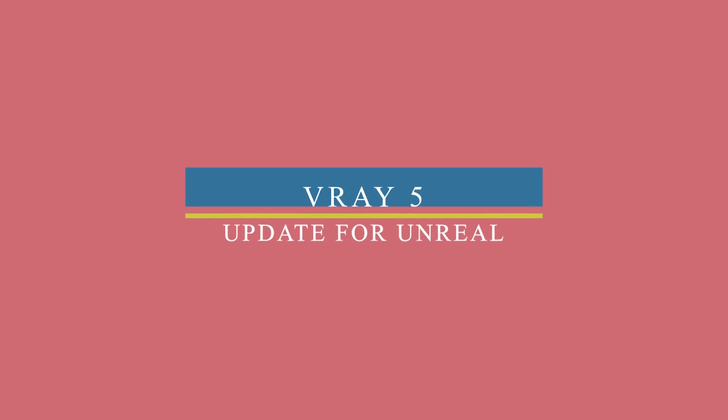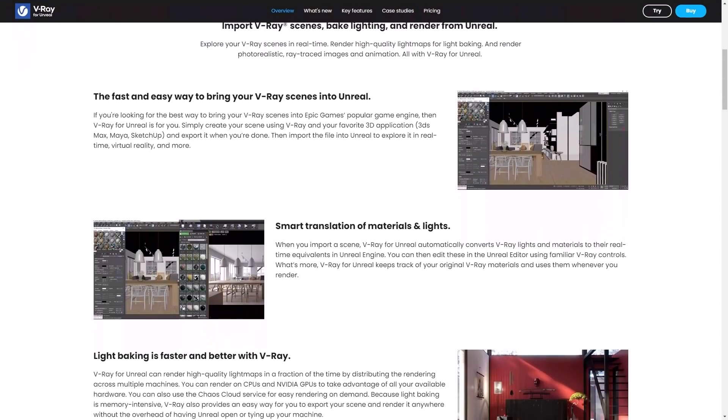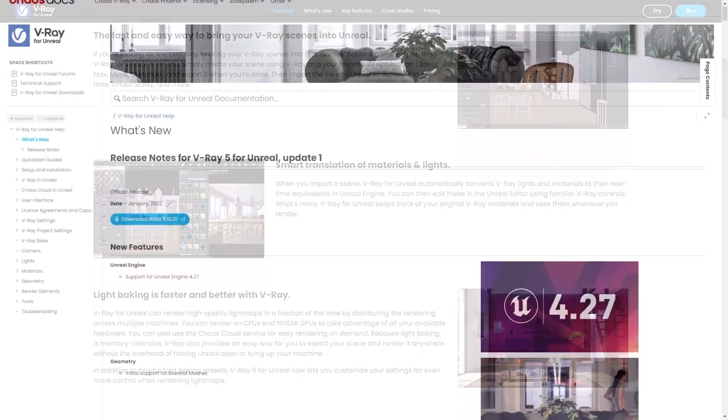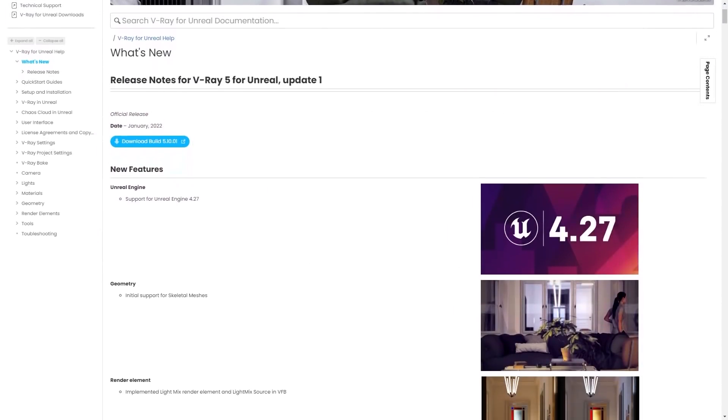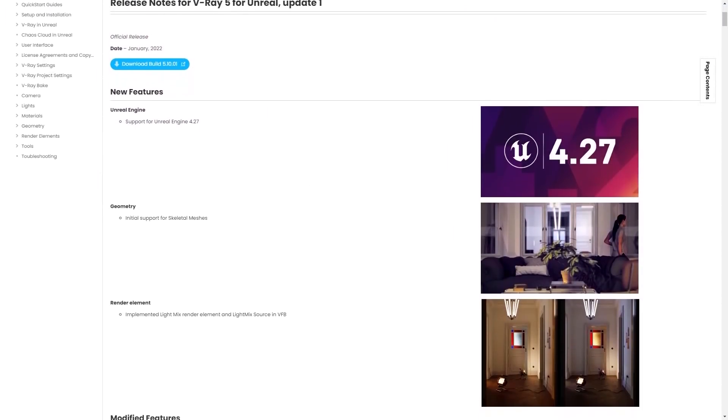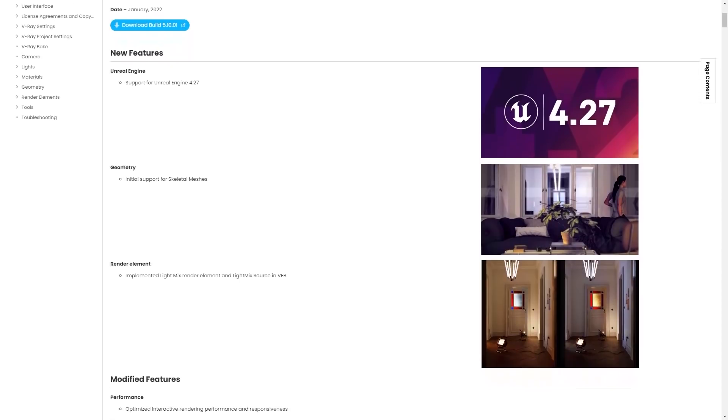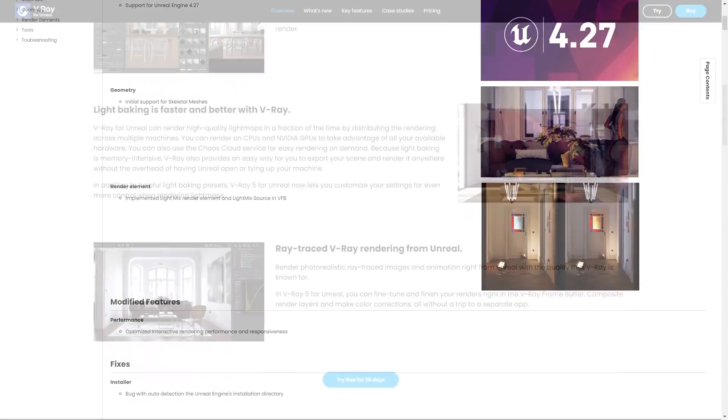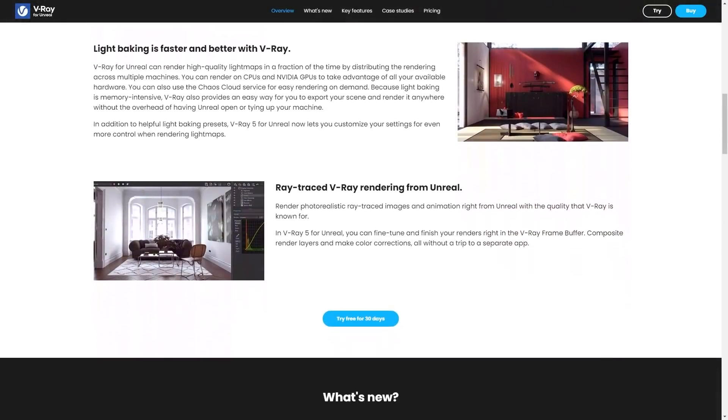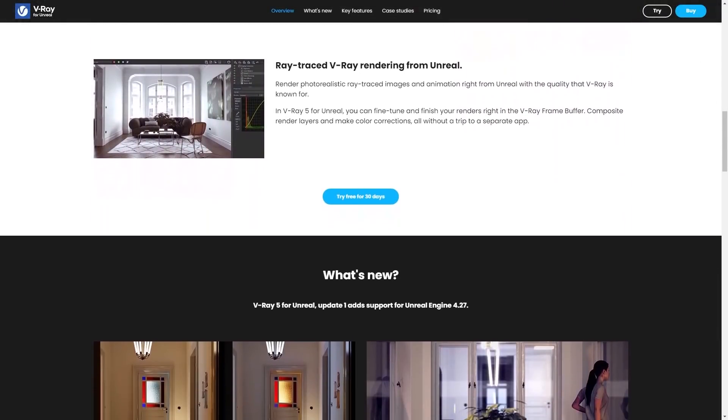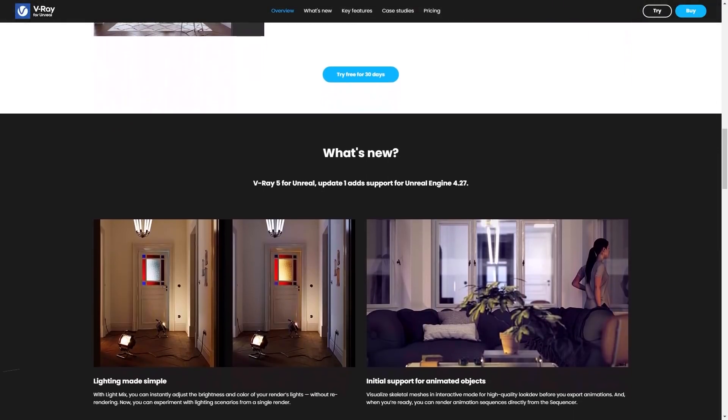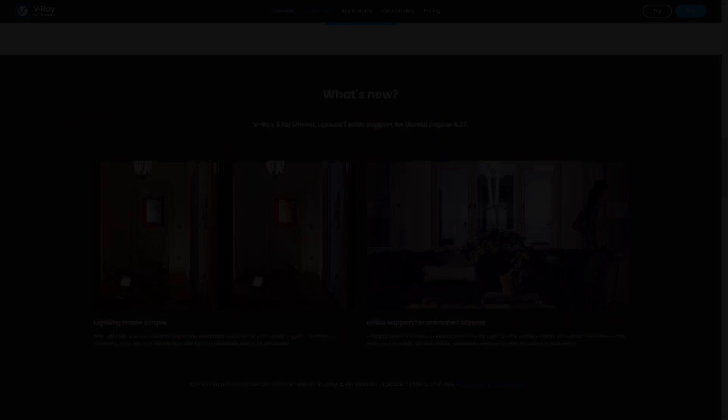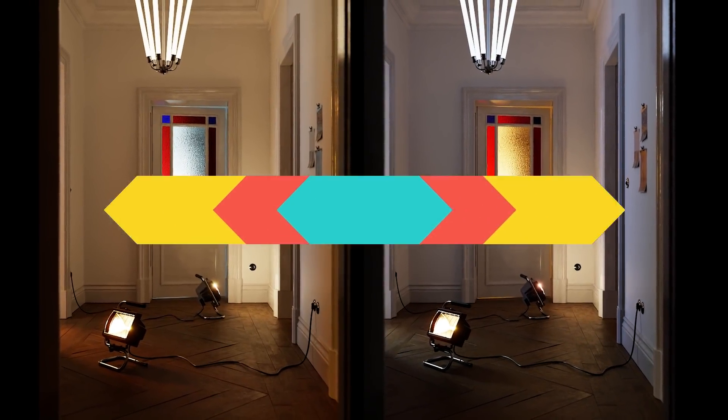When it comes to rendering news, Chaos announced the release of V-Ray 5 Update 1 for Unreal. The new update adds Unreal Engine's compatibility support for Unreal native materials, significant workflow optimizations and faster baking and rendering. Also, new features include the addition of LightMix for adjusting the tint and power of lighting post-render and initial support for animated objects.